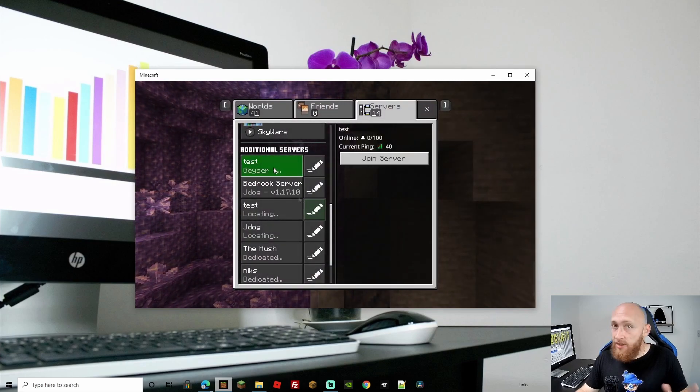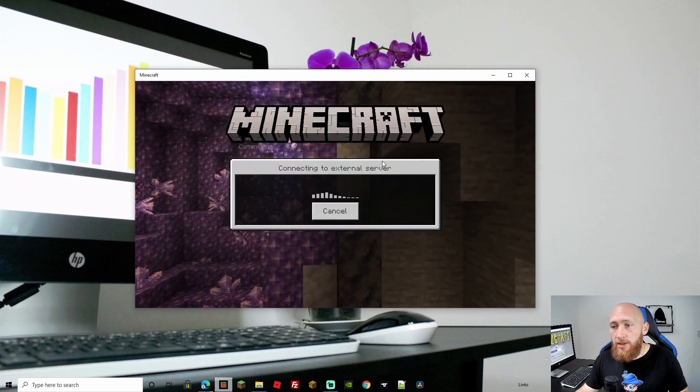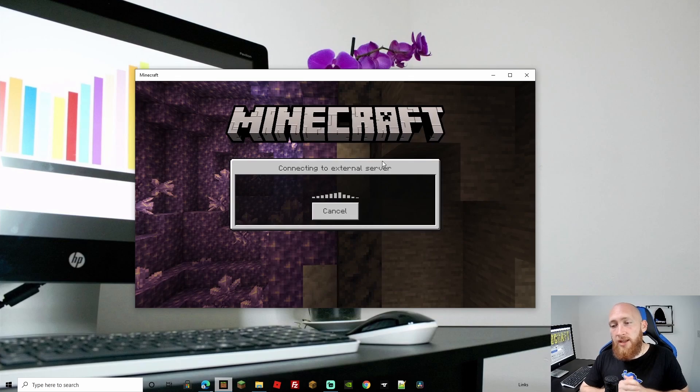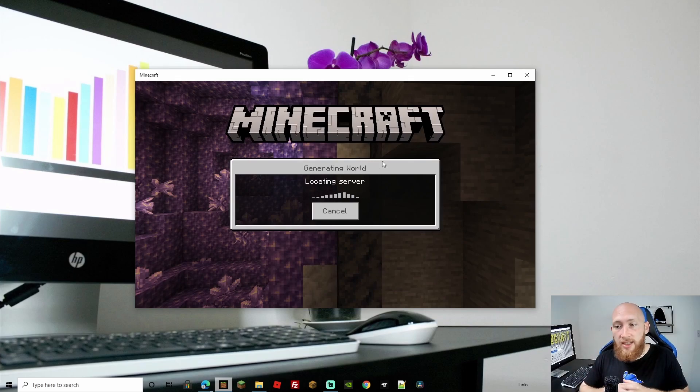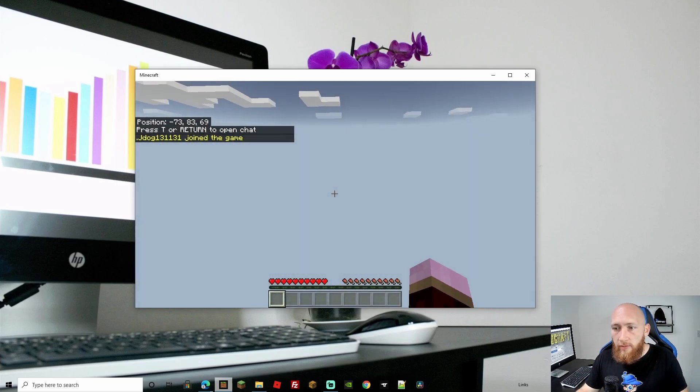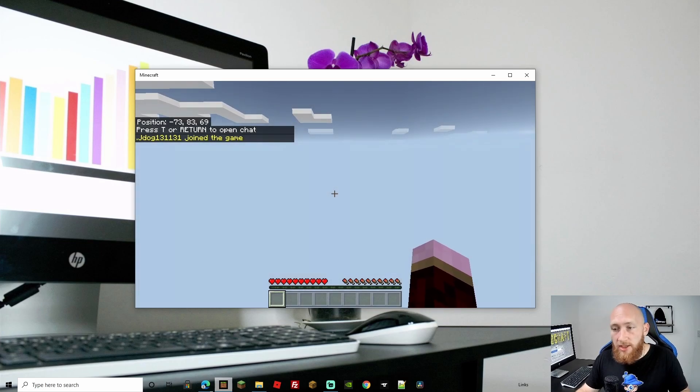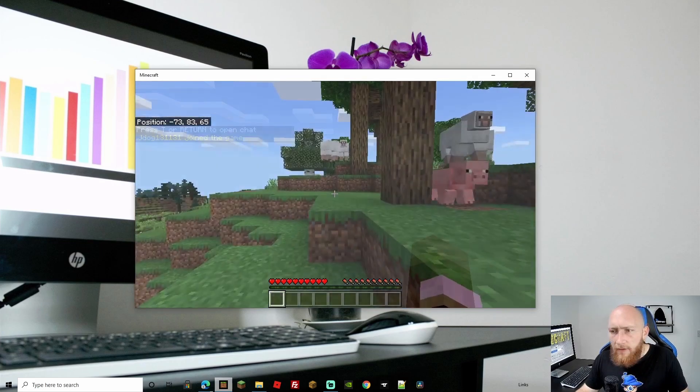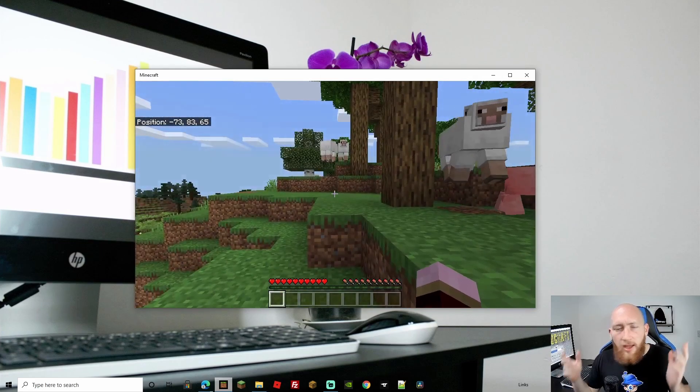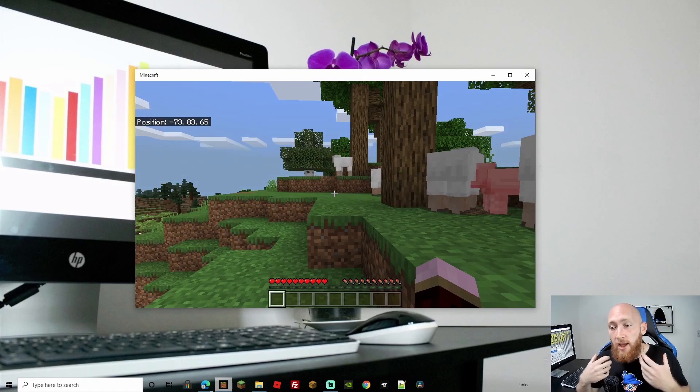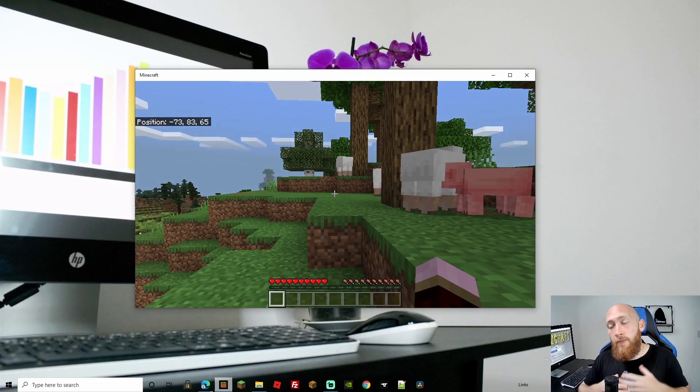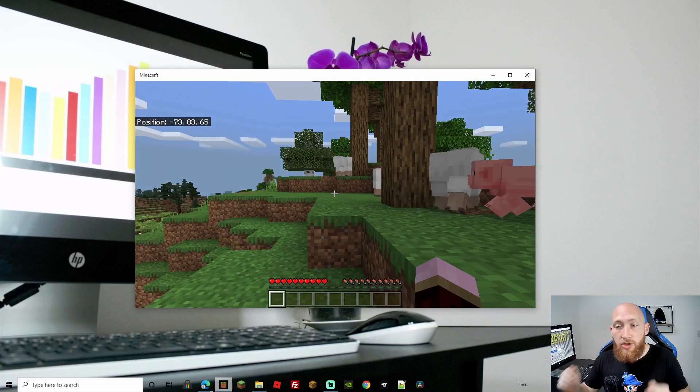Input your server information—IP and port—and hit save. Already looking good with the online sign and ping. Let's see if we can log in. We have the loading screen, falling from the sky, which is normal. Perfect, we're in a Minecraft world. I'm on version 1.17.3 with Bedrock and able to join.